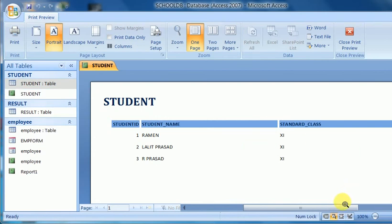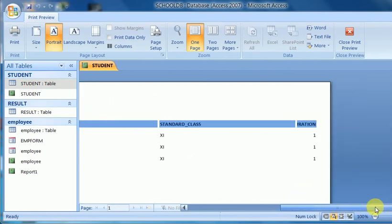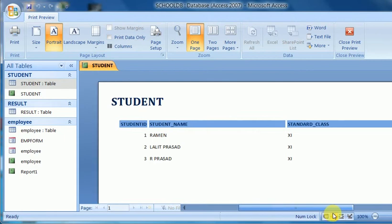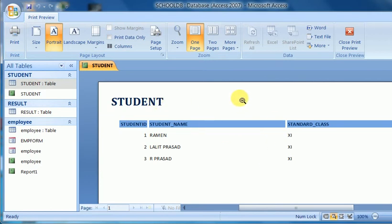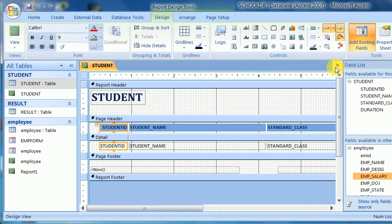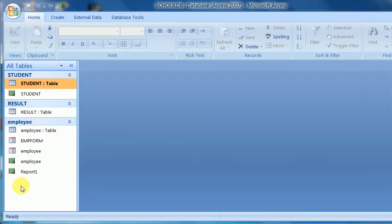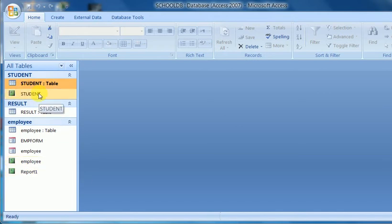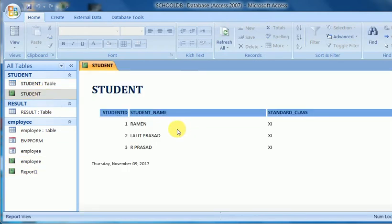This is the report. If I give the print command from this option, this page of the report will be printed. This is the first option — the wizard option. I close this and view the design view. I close and save it. This is student report one. I have created this one.